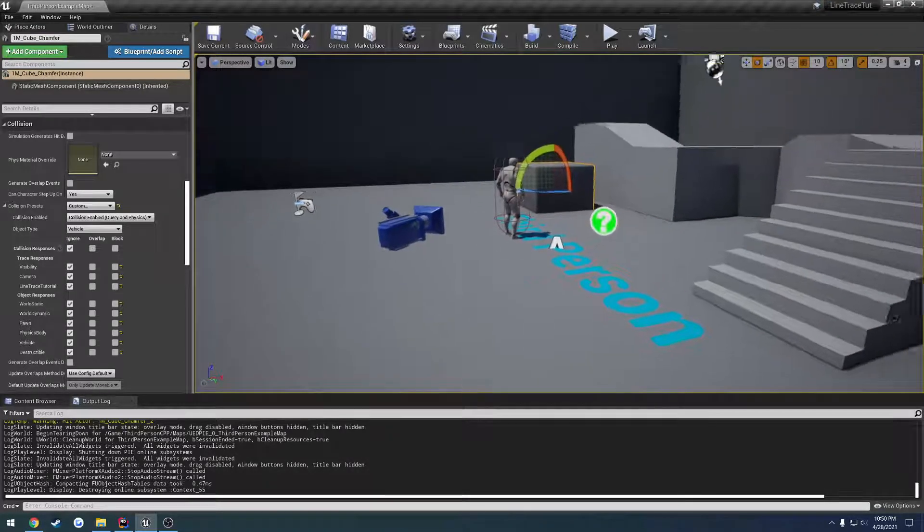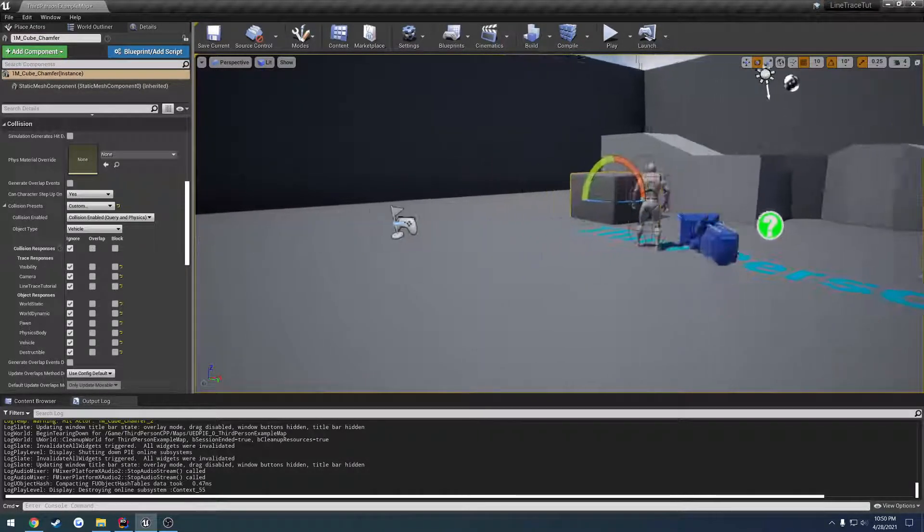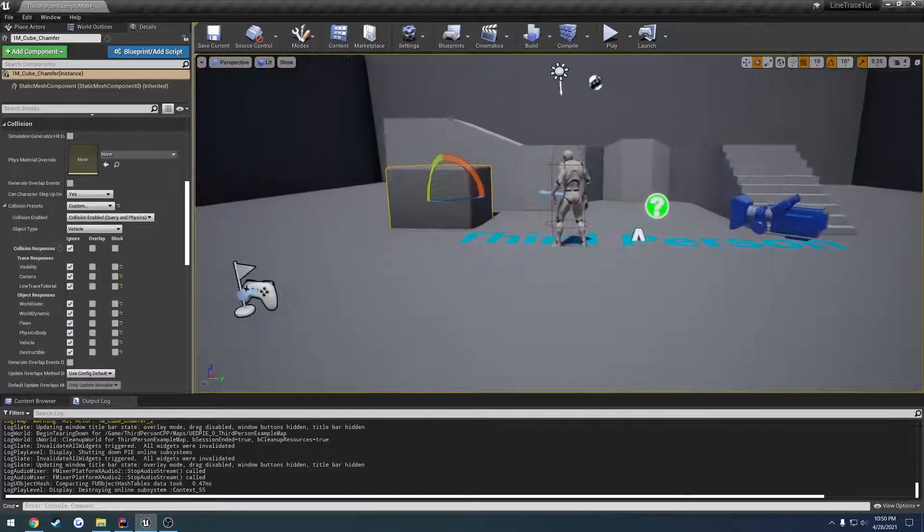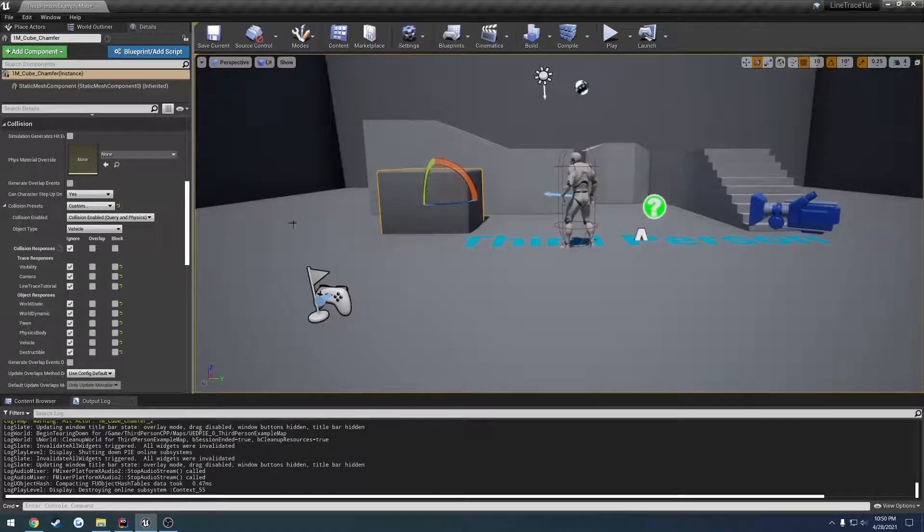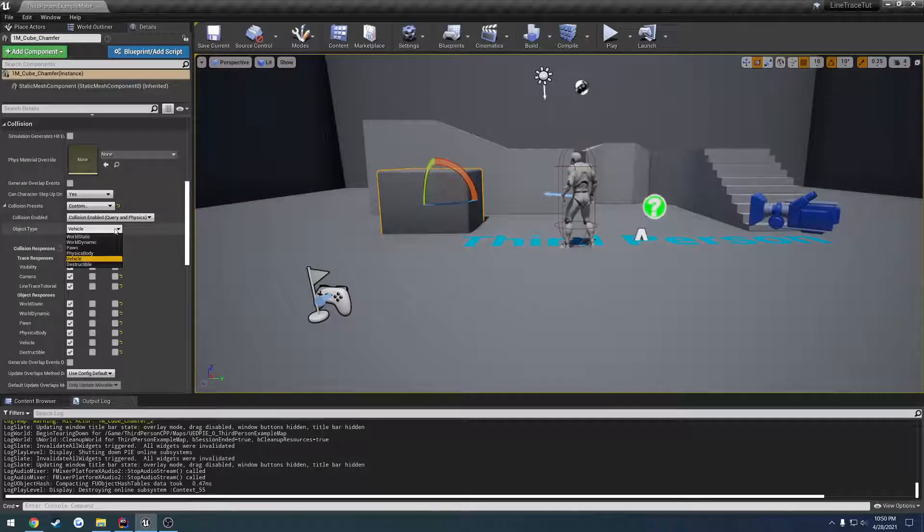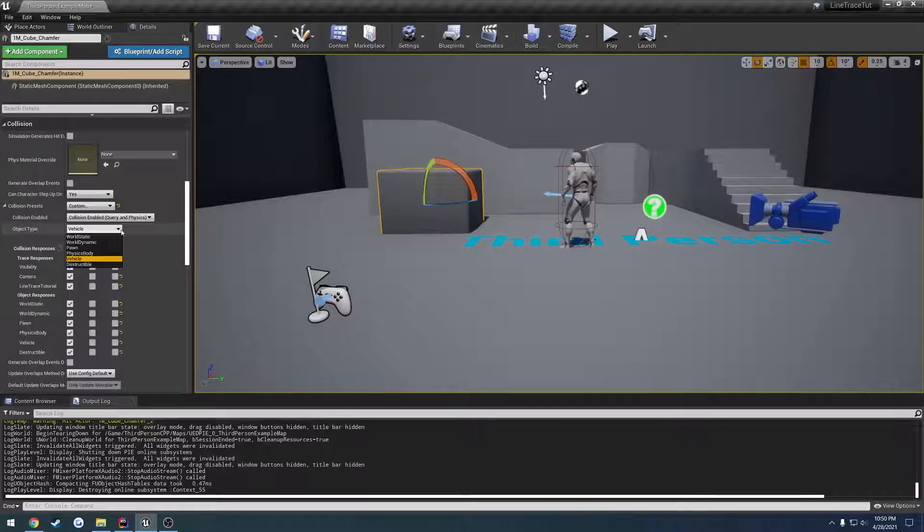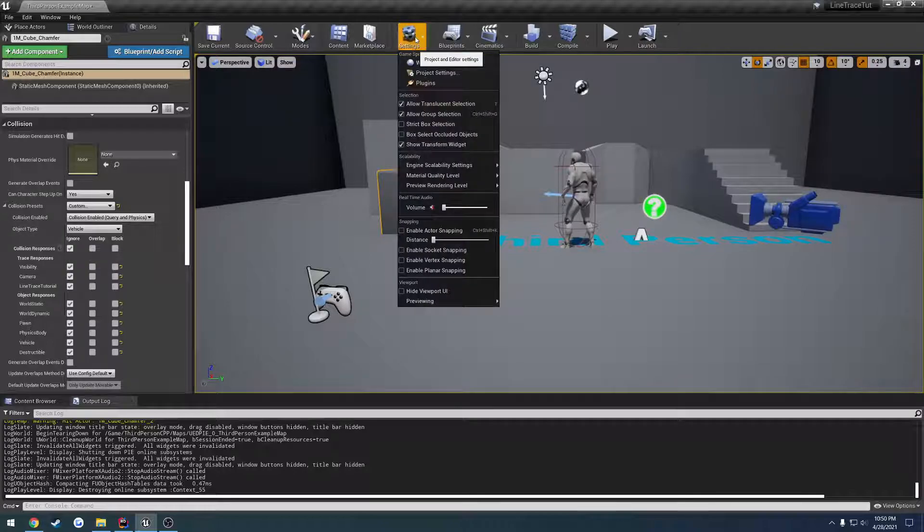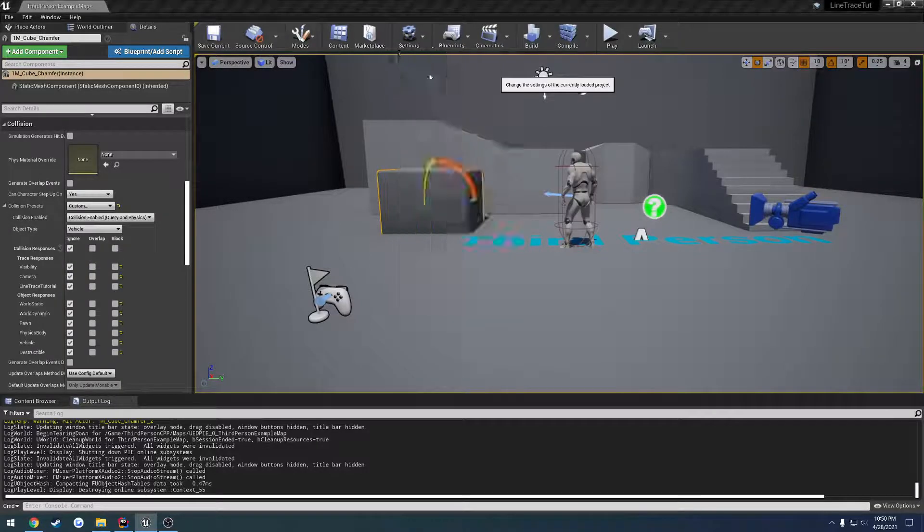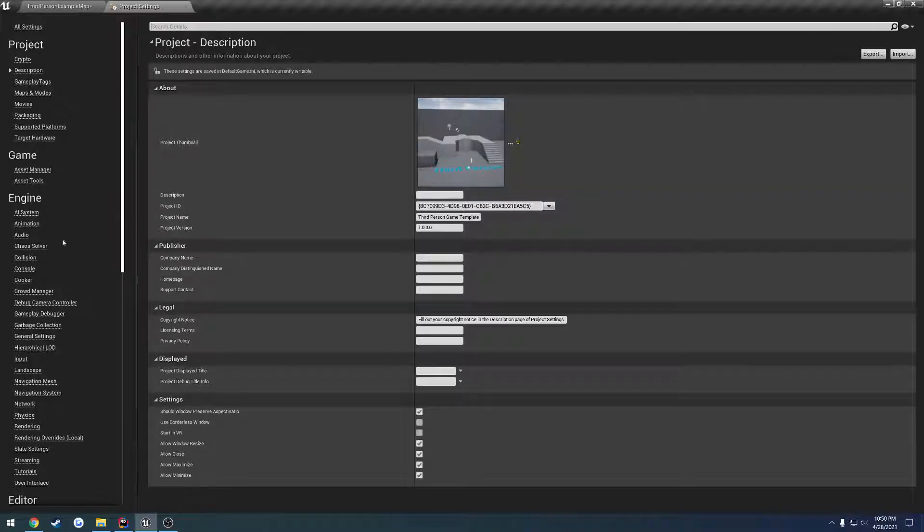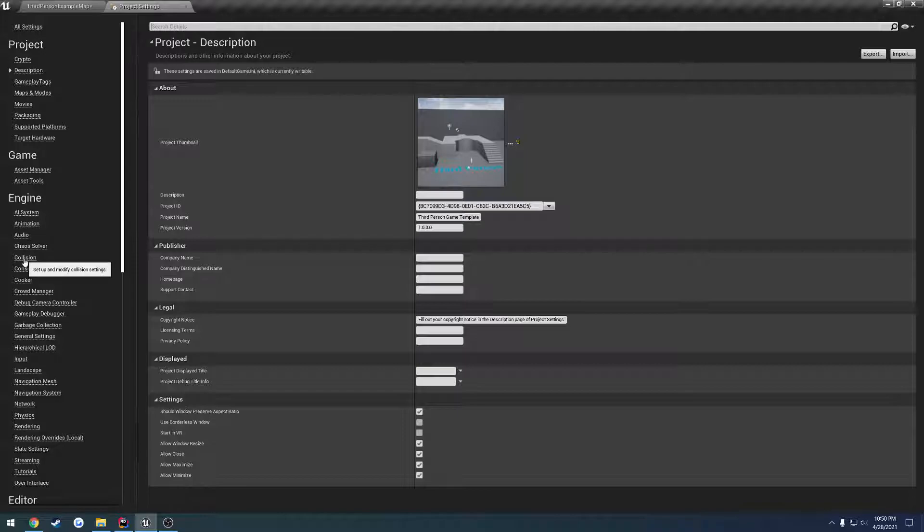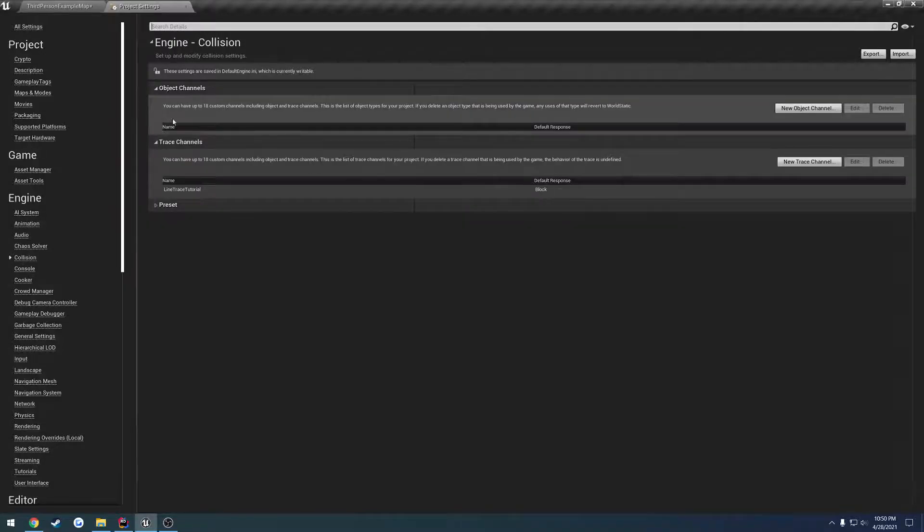So I could see this being used for a couple different things - not materials but kind of how it describes. We could have an object type so you would have a line trace that hits vehicles like cars. You could create a custom one that only interacts with interactables. So for example if we come over here to settings, project settings, go to engine collision -